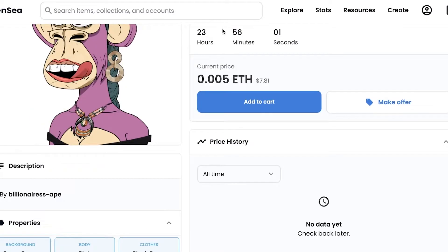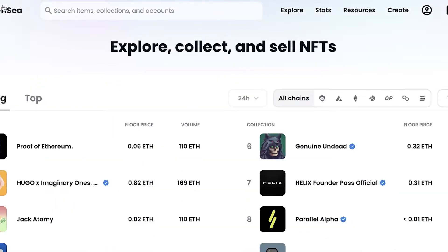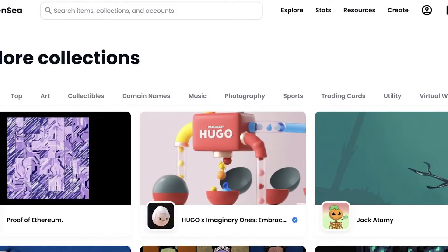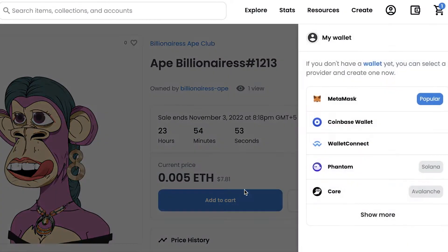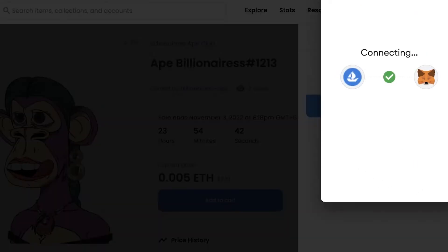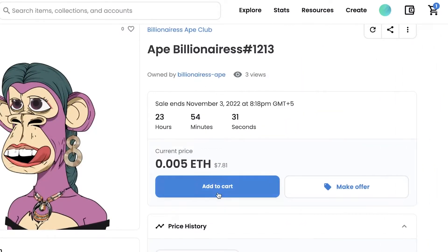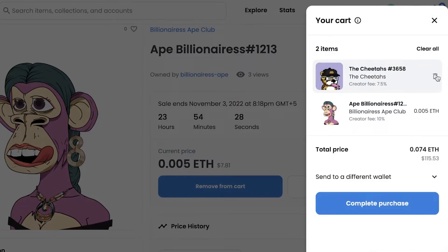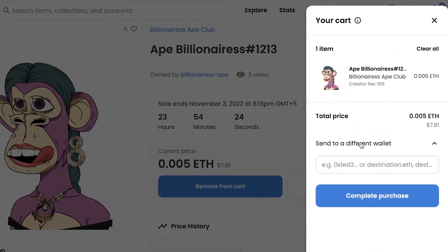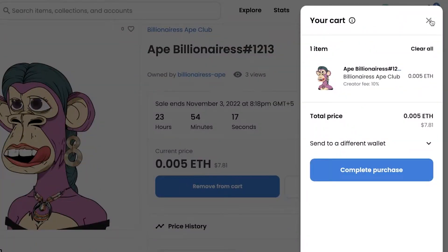To purchase an NFT on OpenSea with Ethereum, go to OpenSea, choose the NFT of your choice, and click 'Add to Cart.' It will prompt you to connect your wallet — connect your MetaMask wallet which is on Ethereum mainnet. Click Next, then Connect, and your wallet will be connected. Click Accept and Sign, sign on the MetaMask pop-up as well, then add to cart, view your cart, click 'Complete Purchase,' and your purchase will go through. That's all you need to do to buy directly on the Ethereum mainnet blockchain.